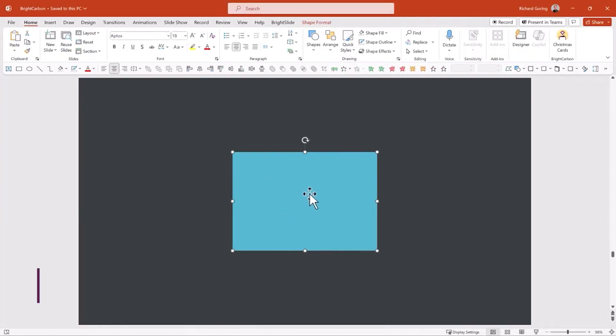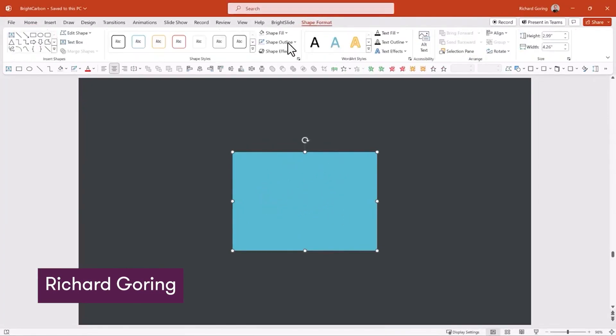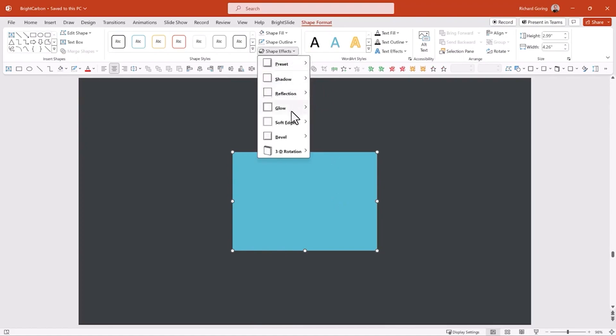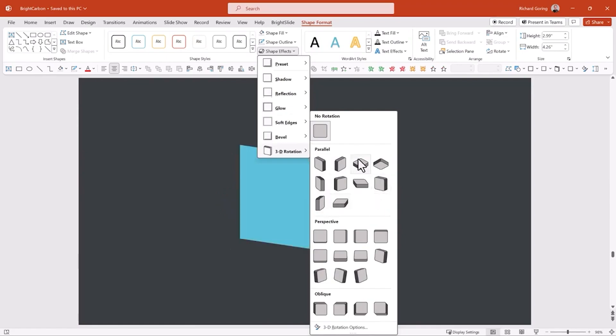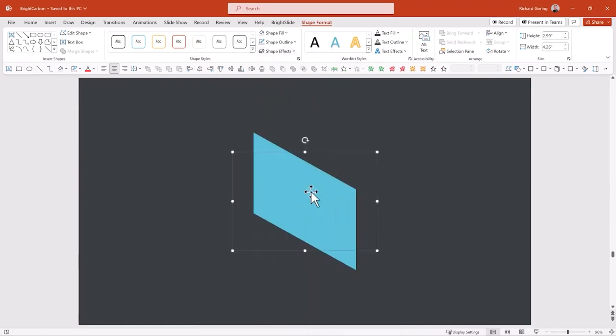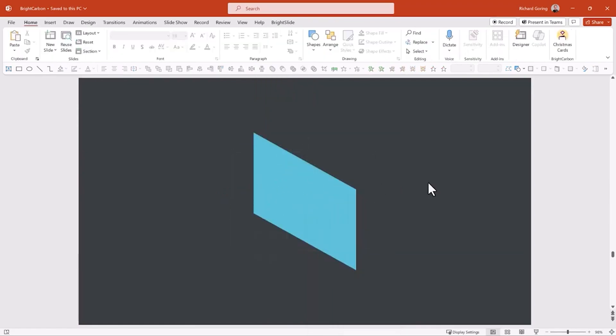I've got a box here. If you take this regular box, go to the Shape Format tab on the ribbon and choose Shape Effects. You've got a few options here that you should never really touch because they're not very good, but you can choose something like 3D Rotation and that will allow this to rotate like that.